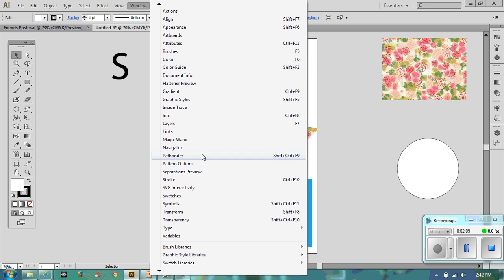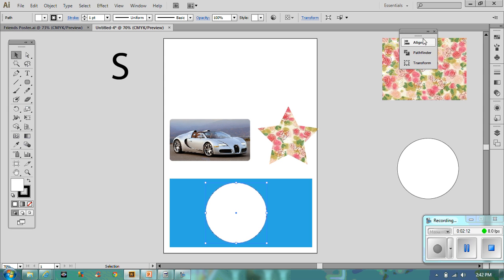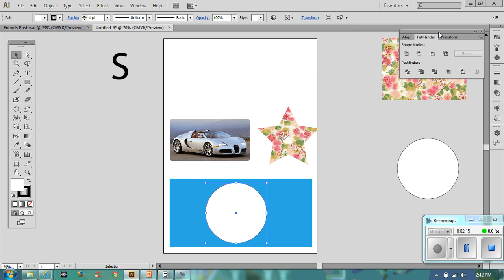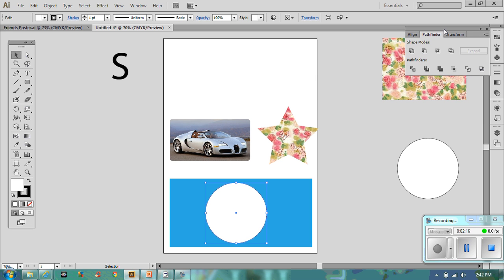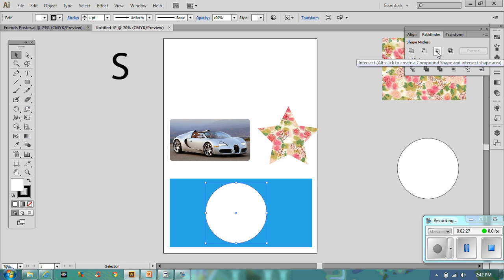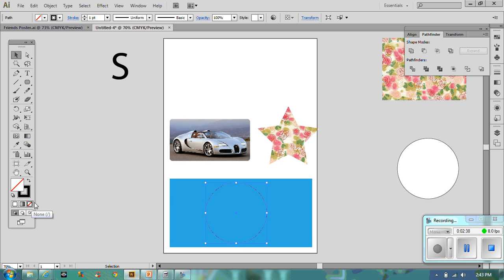My pathfinder tools will do various things - divide, trim, merge, crop, outline, minus back, and various other stages up here. What I want to do is use the divide tool. I'm going to divide this from this. It does need to be no fill. I need to select that one as well.